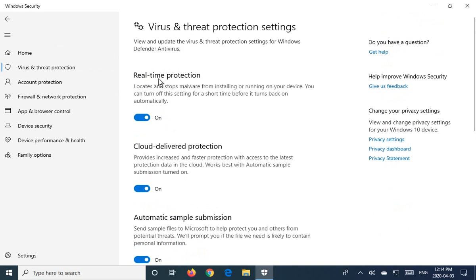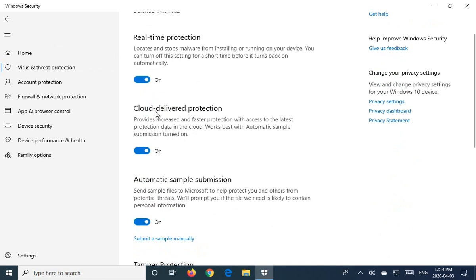You can turn on real-time protection. So, of course, what that means is in real time, all the time, as you're opening software and running programs, it's going to check everything, like a bodyguard and make sure everything's good.